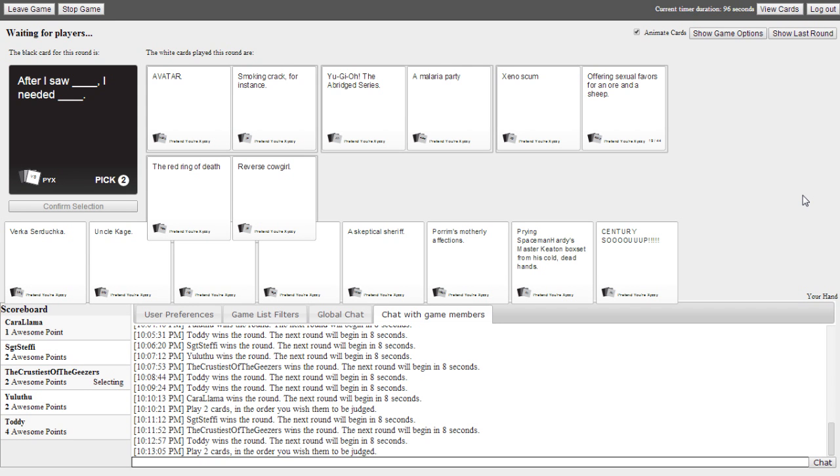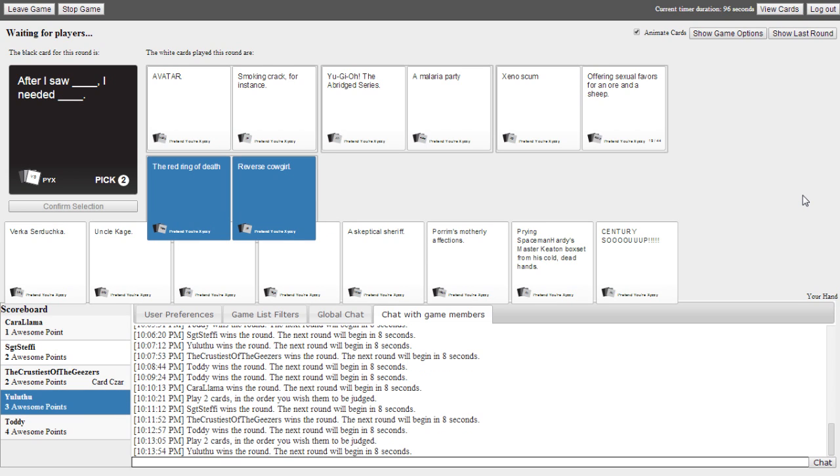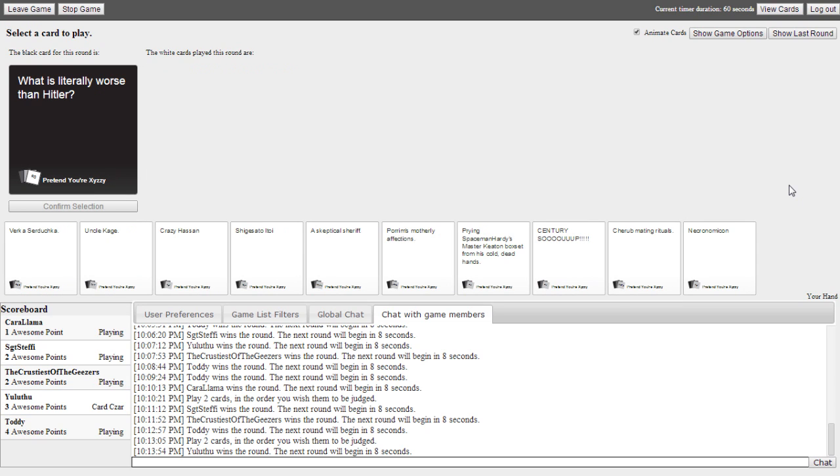After I saw Avatar, I needed smoking crap for instance. After I saw Yodi Bridge series, I needed a malaria pie. After I saw Xeno Scum, I needed offering a social fake with a war on a sheep. After I saw The Red Ring of Death, I needed a bad cat. That one speaks to me. Wow. I don't know when Jack Jr. first saw The Red Ring of Death.